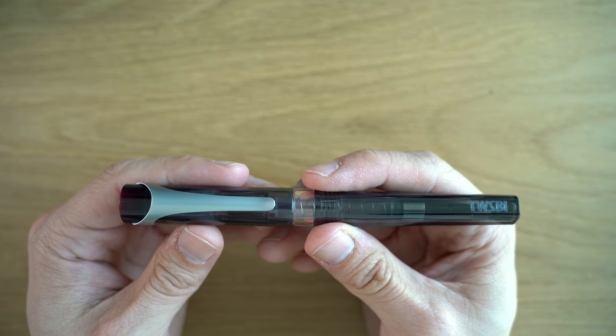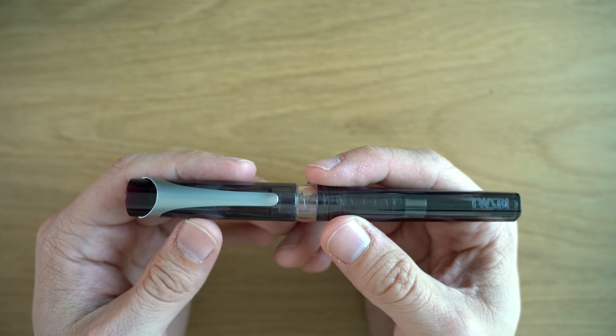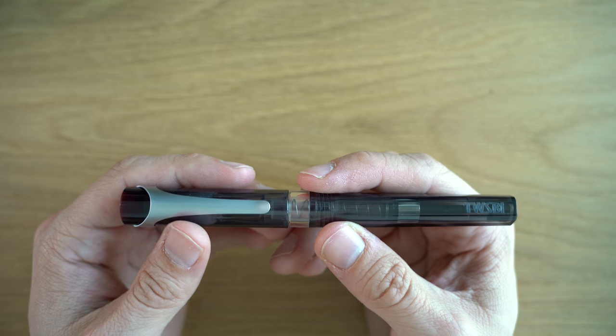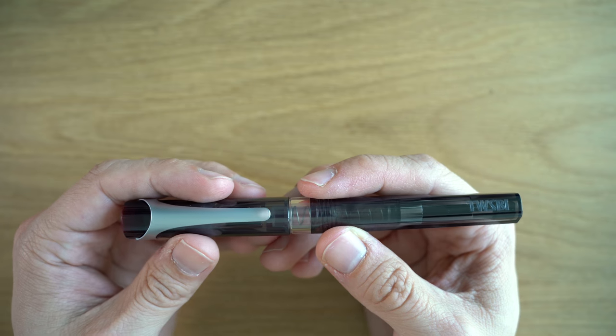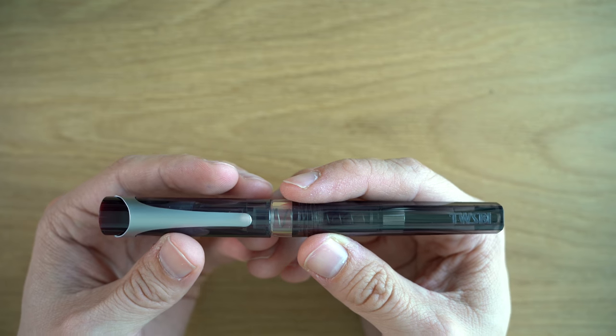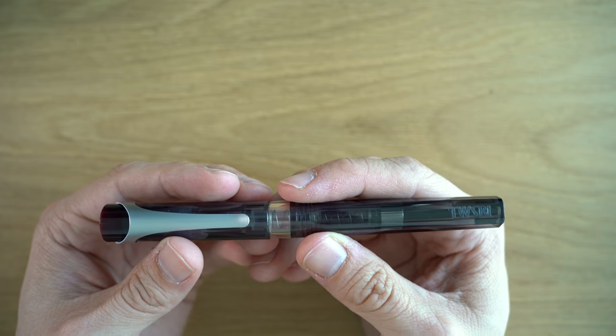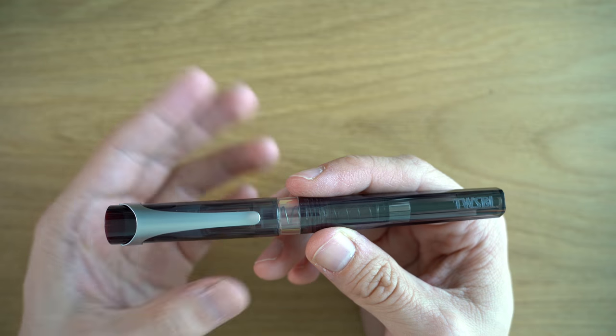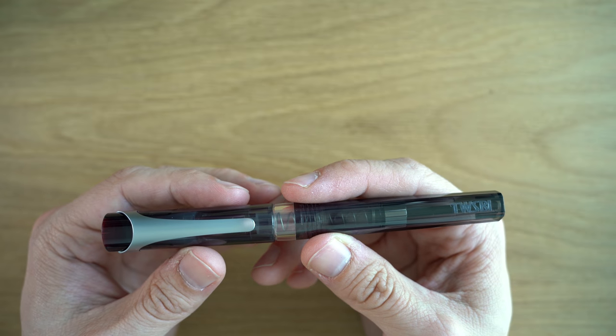It comes in all of TWSBI's standard nib sizes, and with this pen there is no upcharge for the 1.1 millimeter stub version like there is on some of their other pens.